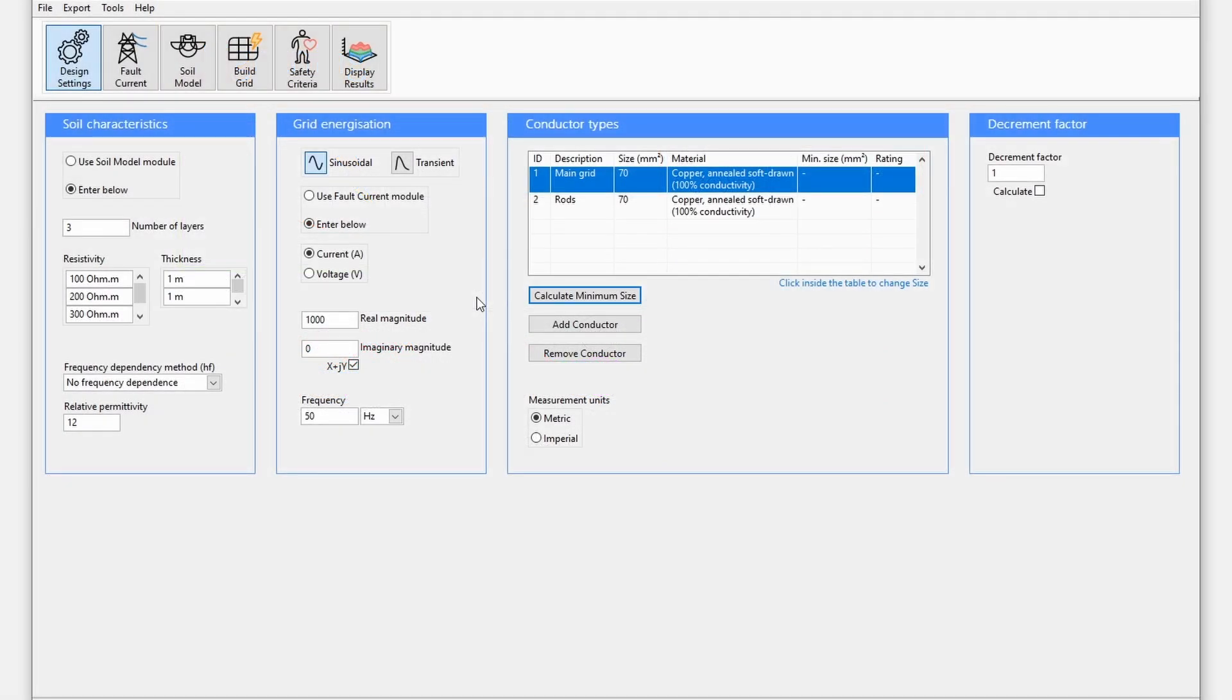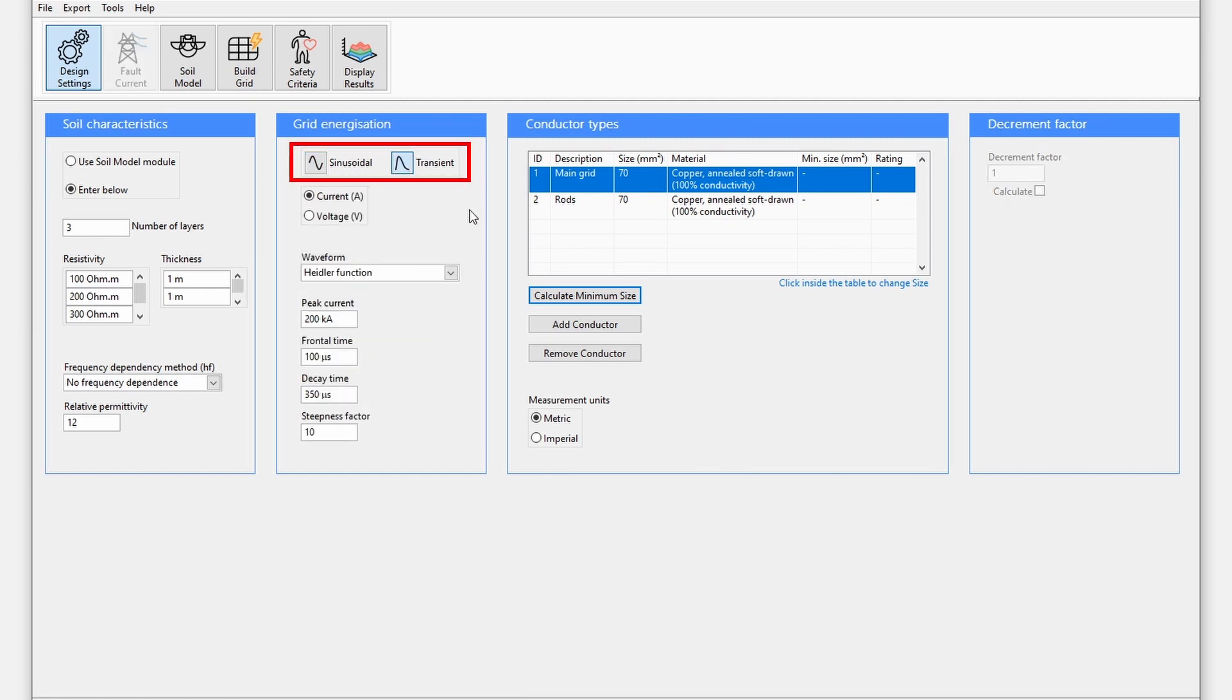Let's start off under design settings to set up the transient calculation. Under the grid energization section, select transient.